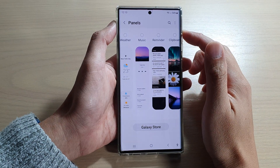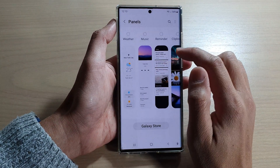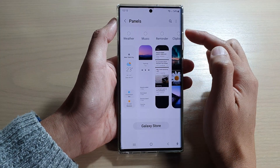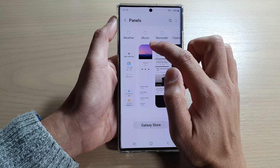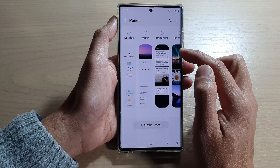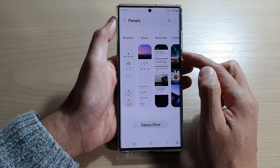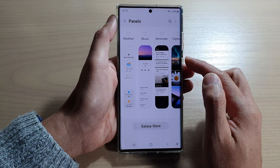Hey guys, in this video we're going to take a look at how you can add or remove the music widget to the edge panels on the Samsung Galaxy S22 series.